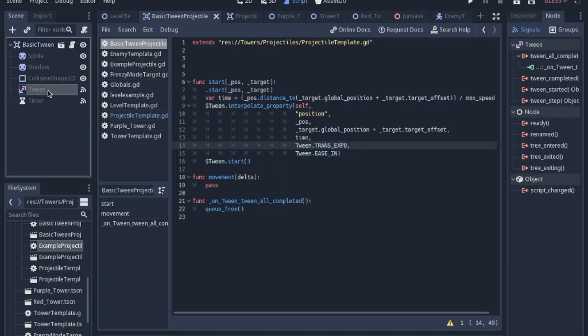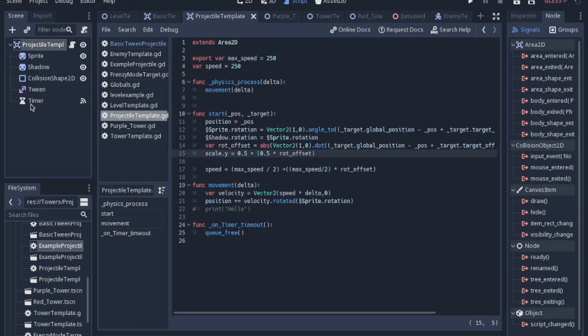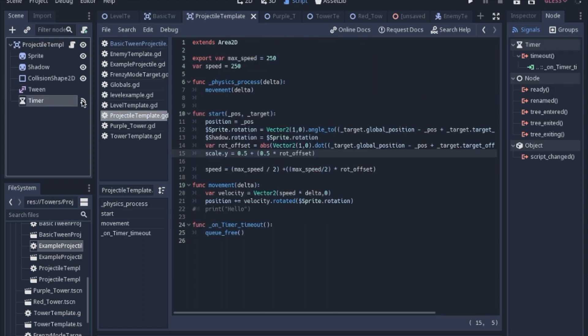The tween has a signal that says when the tween is completed, we will terminate the projectile. I should also mention that in the base scene, I added a timer that has a timeout function that after four seconds will also delete the bullet. That way we don't have bullets flying on forever.